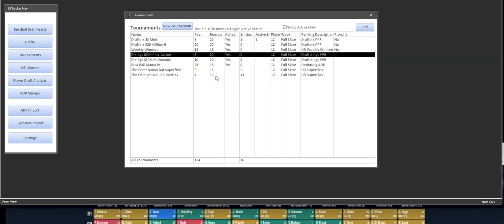And also if you don't draft on DraftKings and Drafters, you can just remove those from the list so you don't have to see them.